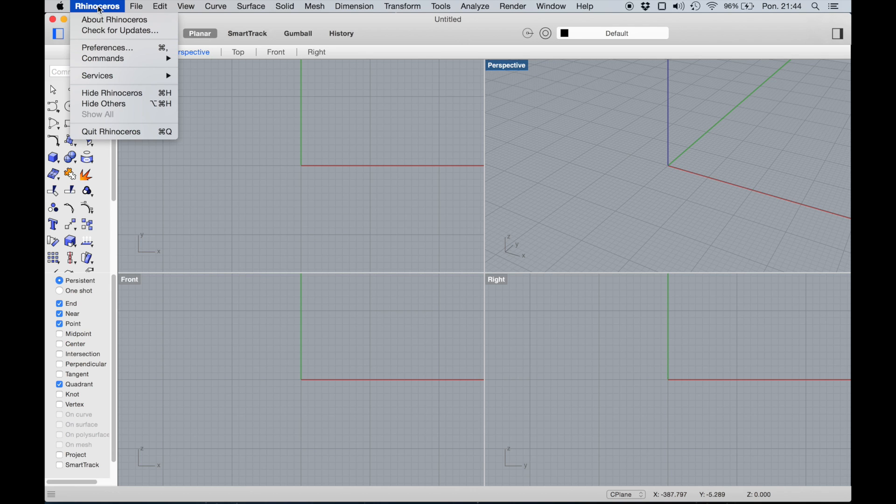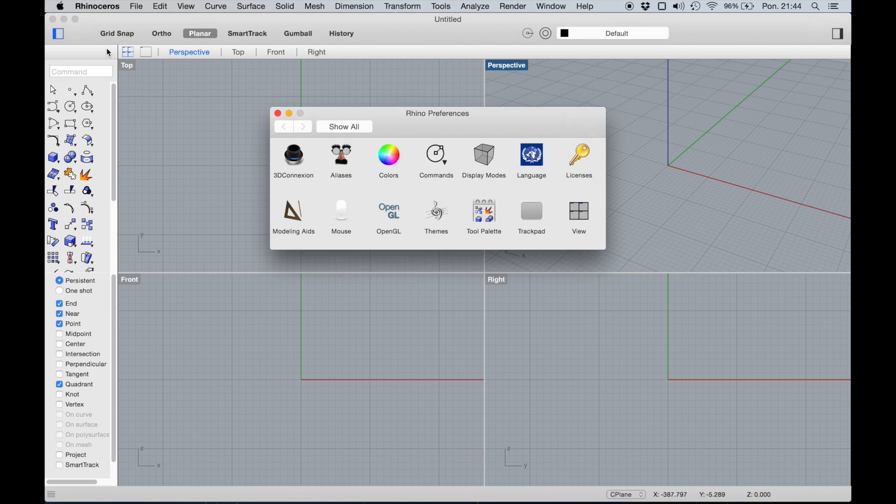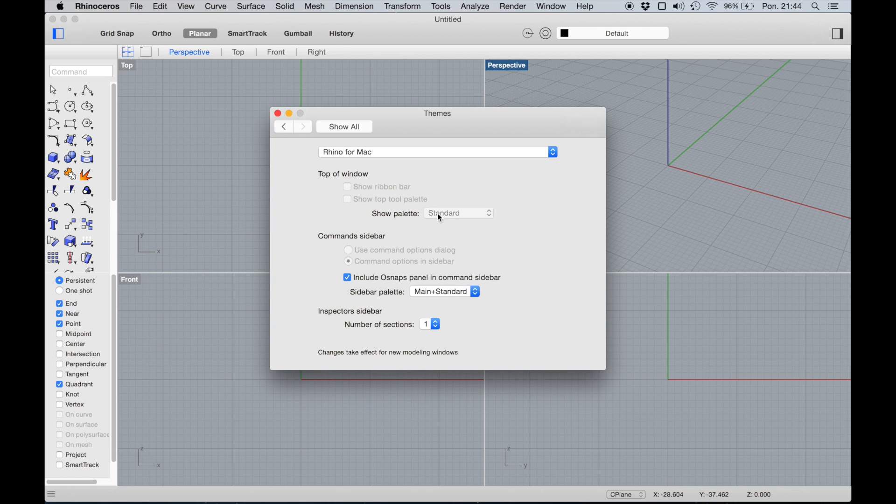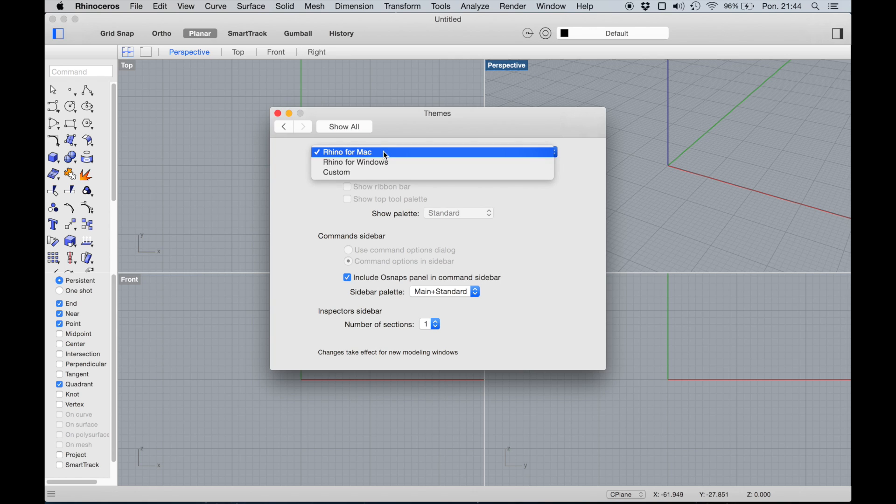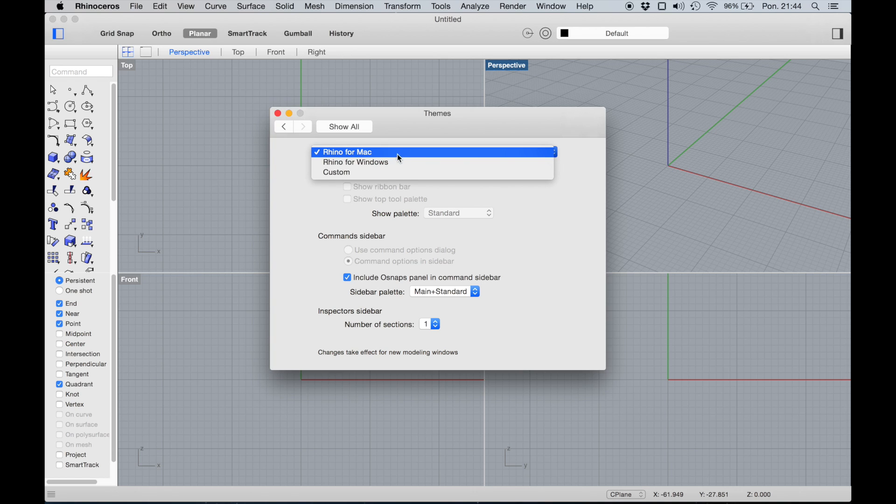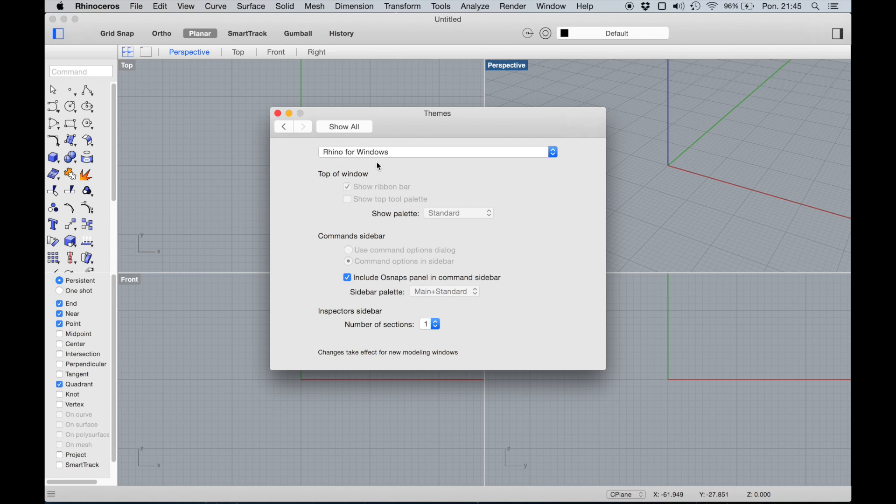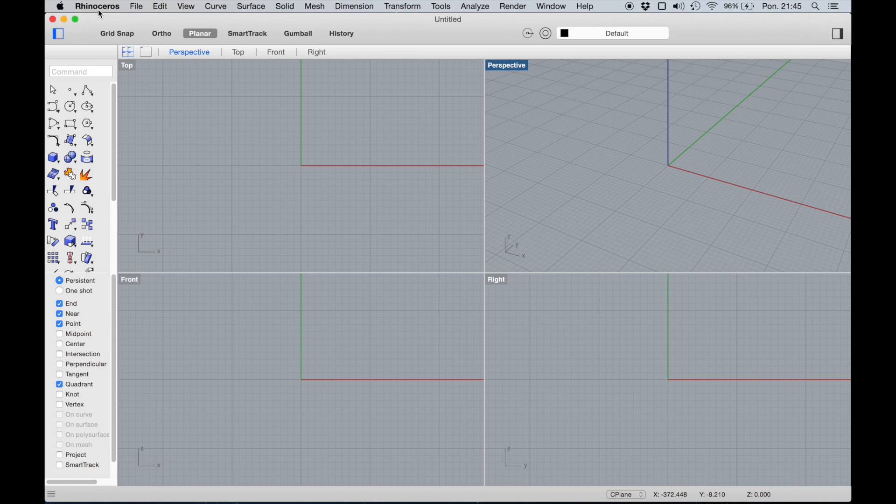Then go to Preferences. There is an icon named Themes. By default it should be Rhino for Mac or Rhino for Windows. You can change it to Rhino for Windows, but the problem is this is not exactly like on PC. Each time you make changes here you have to restart your Rhino, so let's do it now.